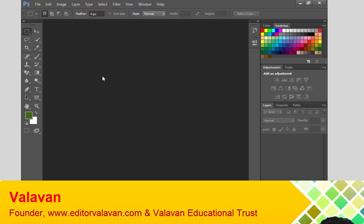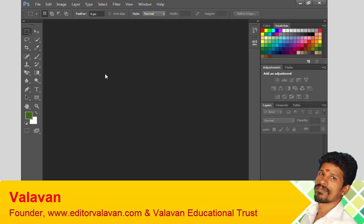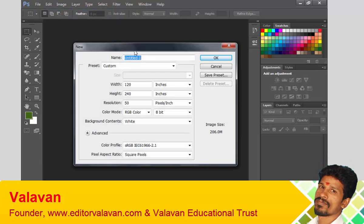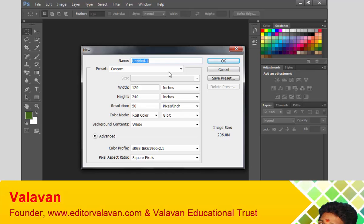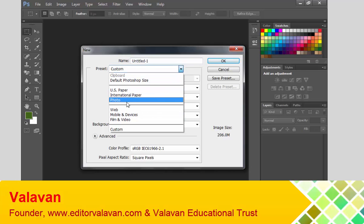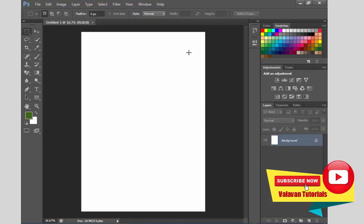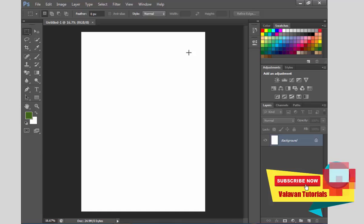If you want to see the advanced level tutorial, you can find it there. I will cover the basic layout in this tutorial. Let's go to the introduction class. You can use this in Photoshop 7, and you can also use it in Tamil.